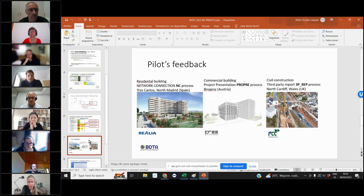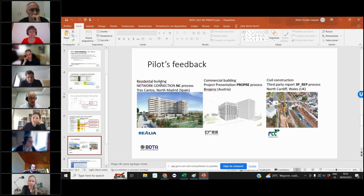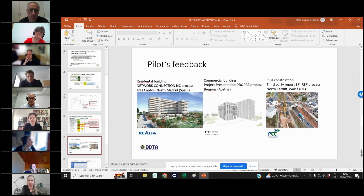With all these results, we had meetings with the three pilots, and it is very interesting because in the DigiChecks project we have totally different construction problems. In the case of Realia in Madrid, they have residential buildings and they told us that the main problem they want to solve is the network connection process. Because this is at the end of construction when they are selling the apartments, a delay of six months is terrible for them.